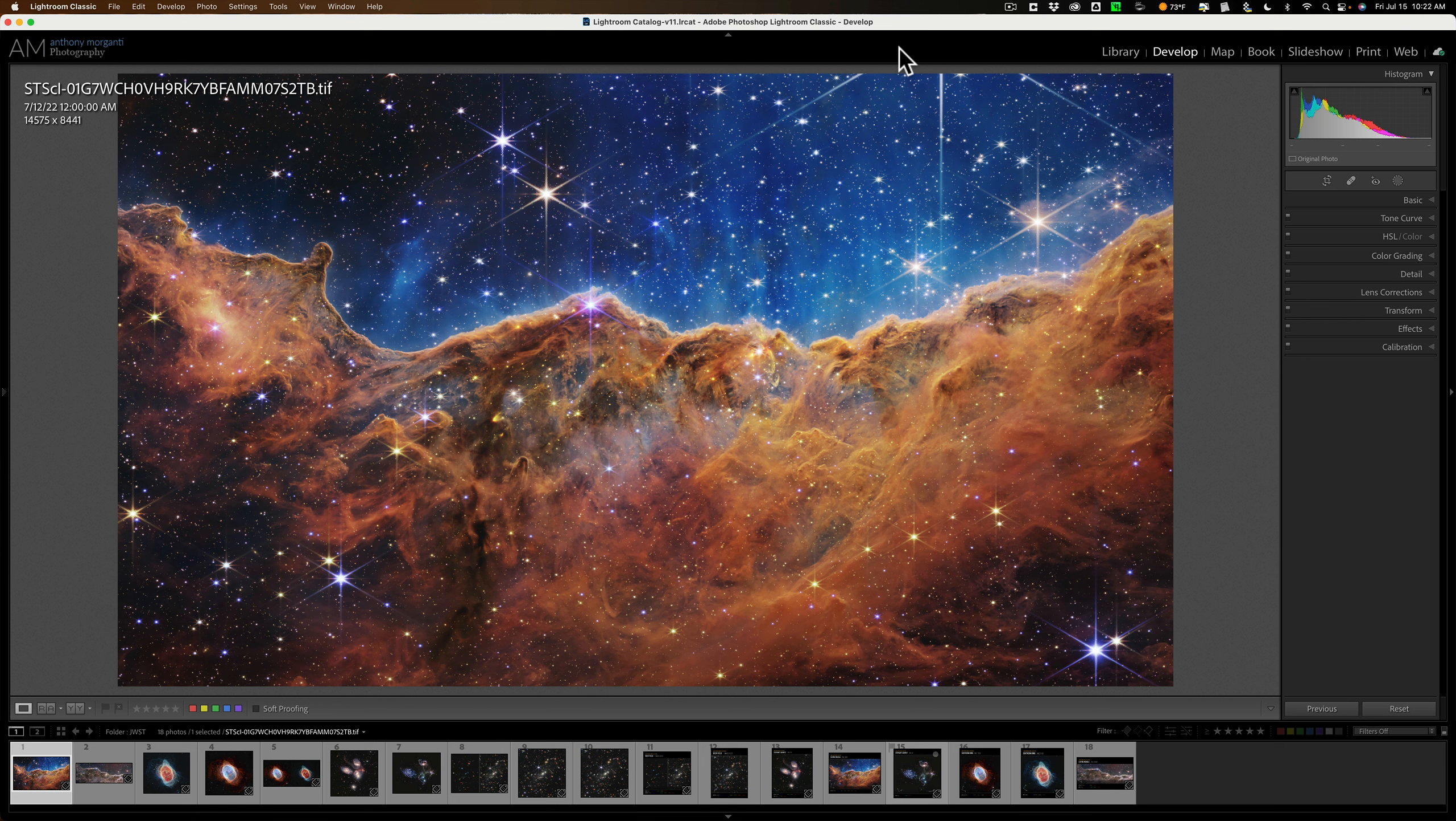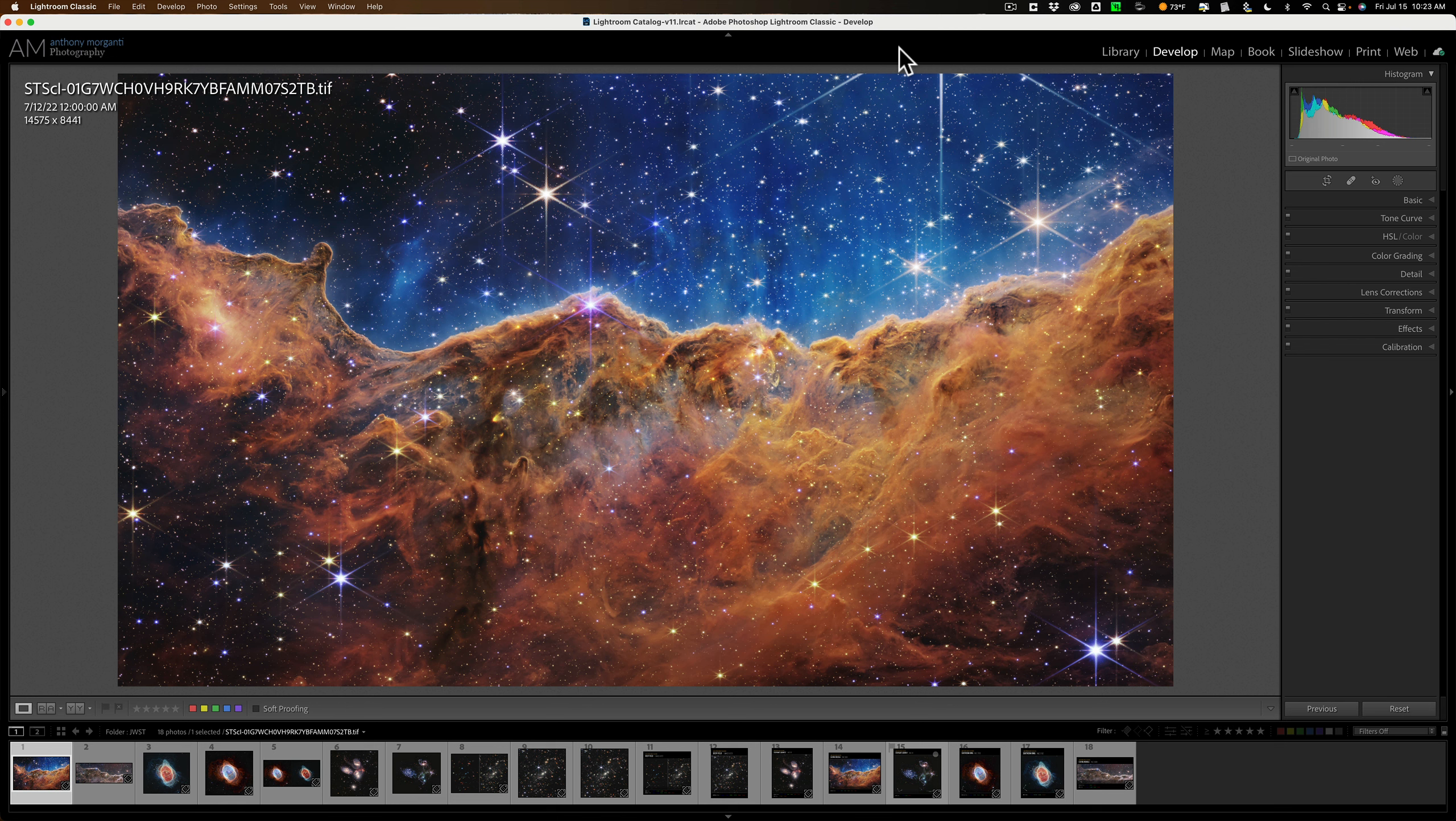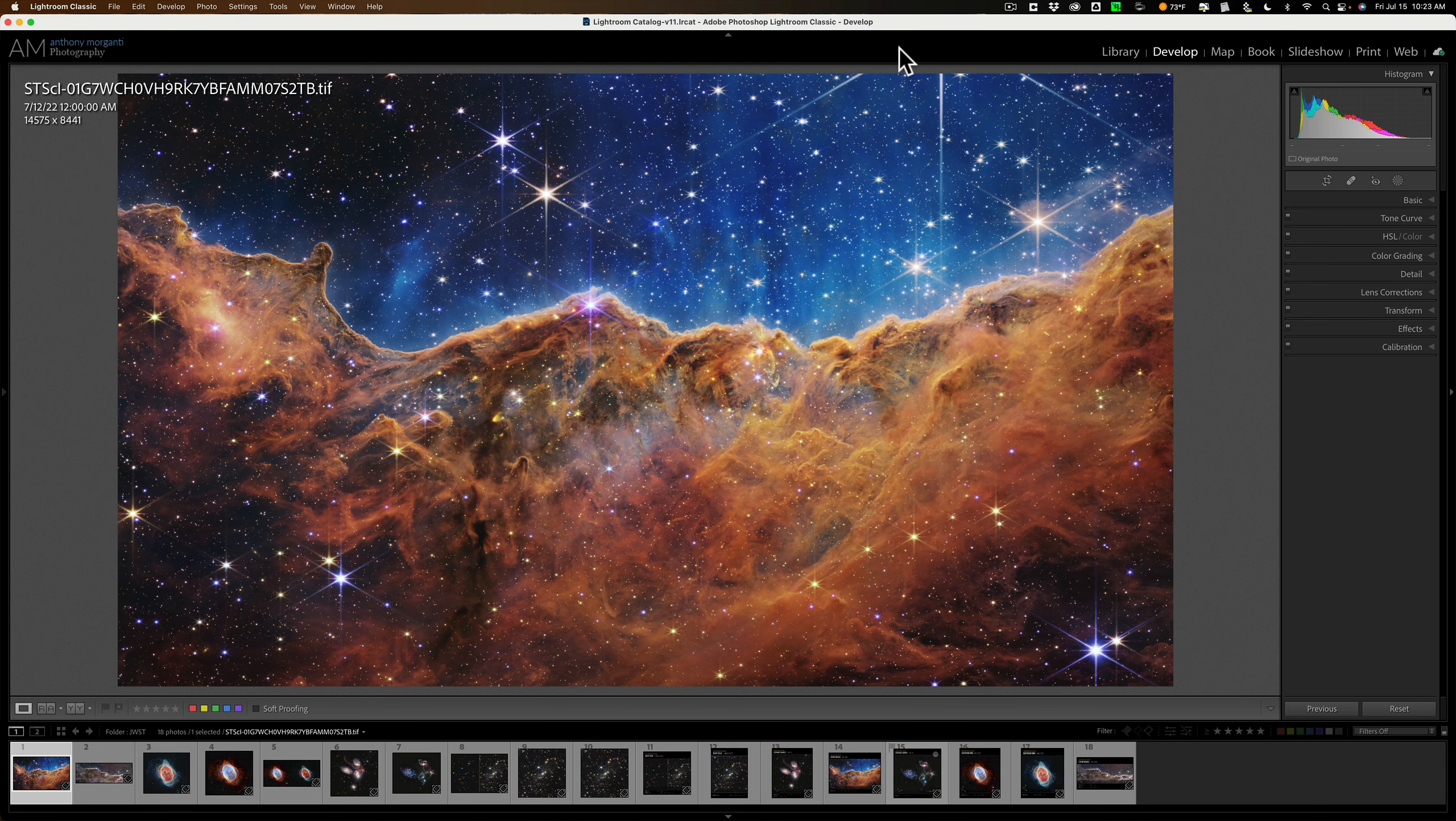NASA has released a number of images taken with the James Webb Space Telescope, and the great part is they're public domain, free from copyright, and you could download them for free, use them as wallpaper, or use them in your projects, or just geek out at them like I do.